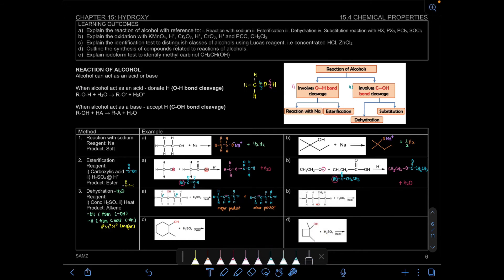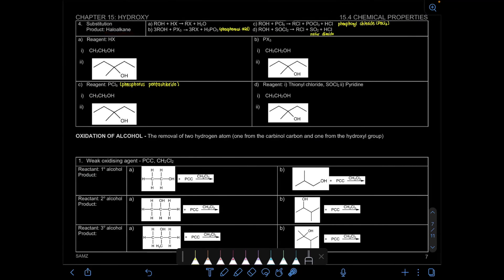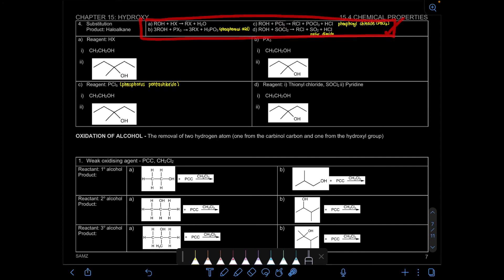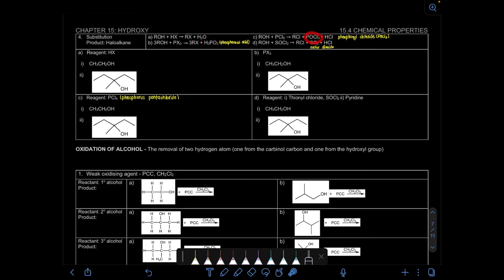Now let's look at the last reaction of alcohol involving COH bond cleavage: substitution. Based on the learning outcomes, the substitution reaction uses HX, PX₃, PCl₅, and SOCl₂ as reagents. Although there are many reagents, all of them form the same product — a haloalkane — where we substitute OH with a halide. The difference between them lies in the byproduct, which you need to know because exam questions sometimes give you the byproduct and ask for the reagent.